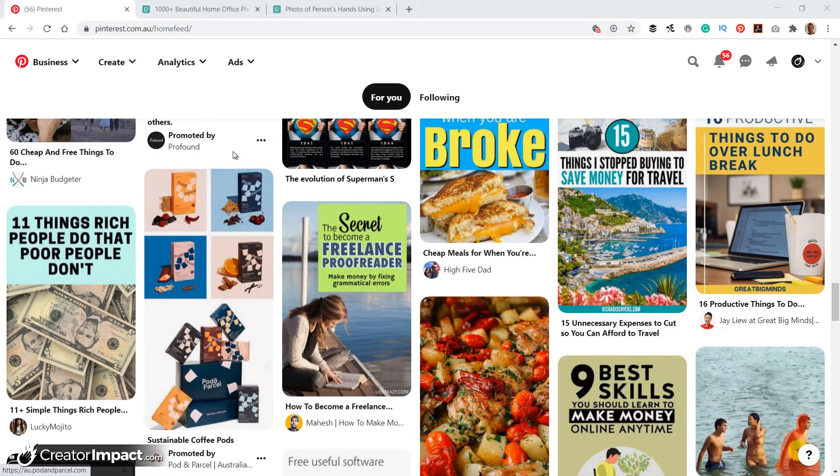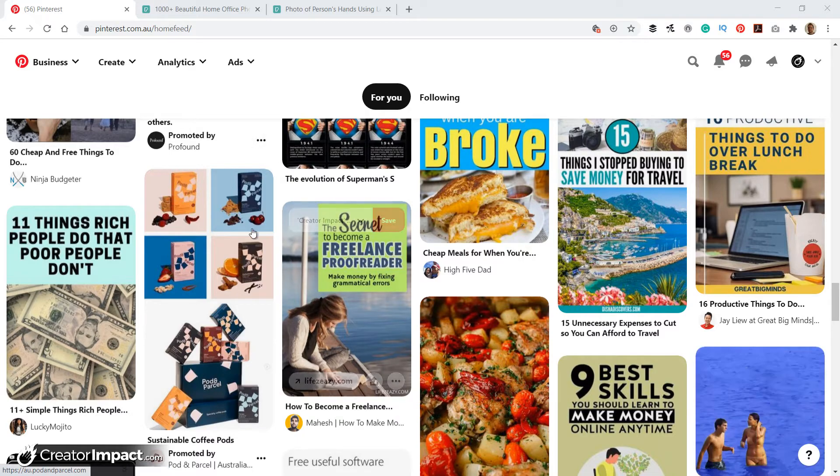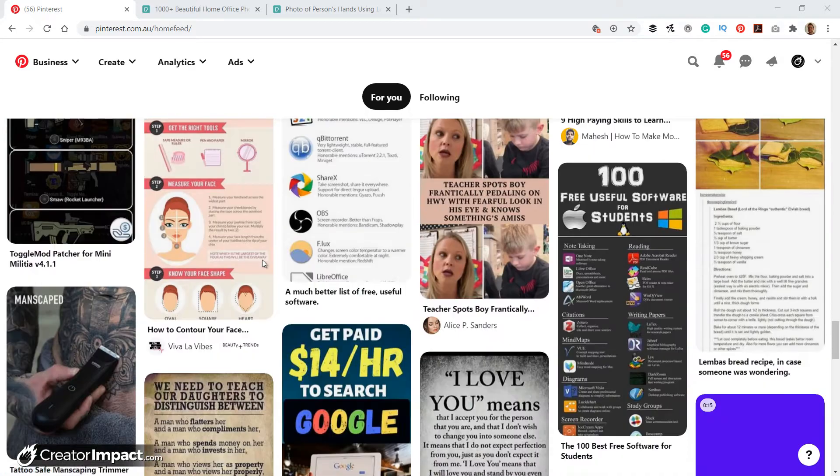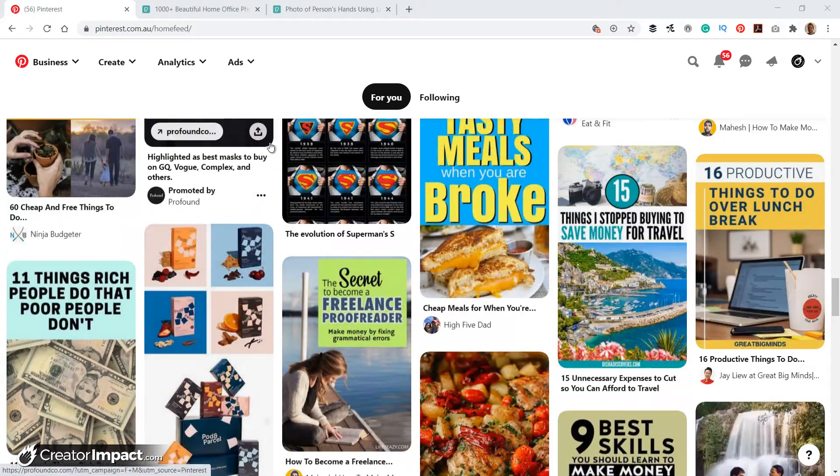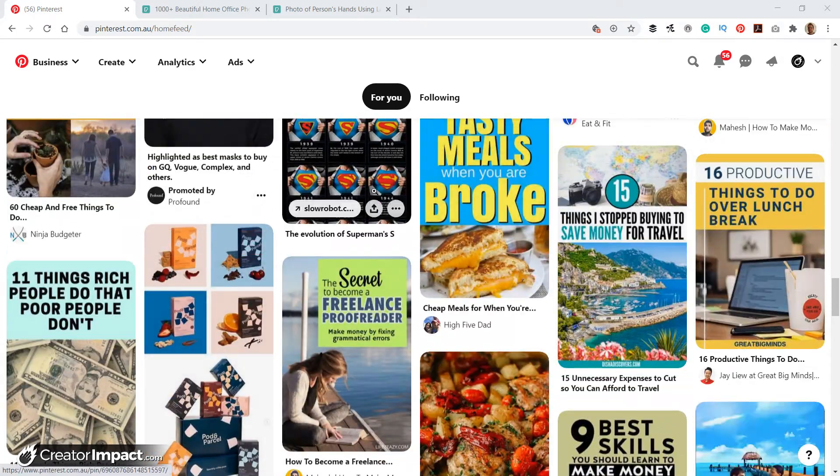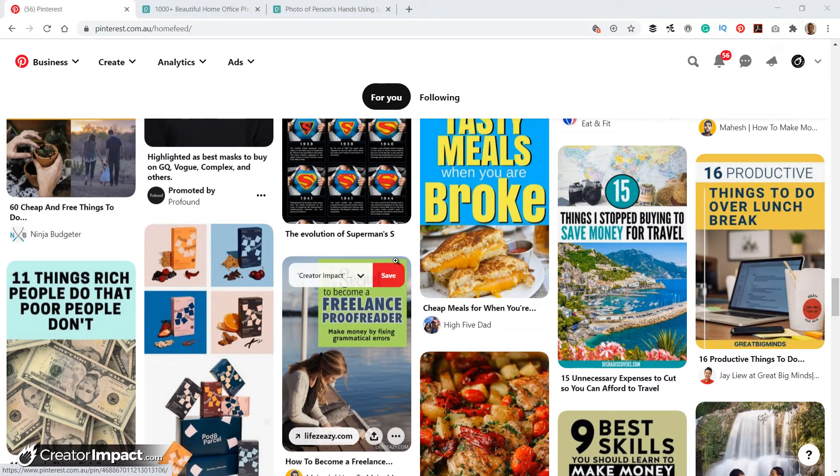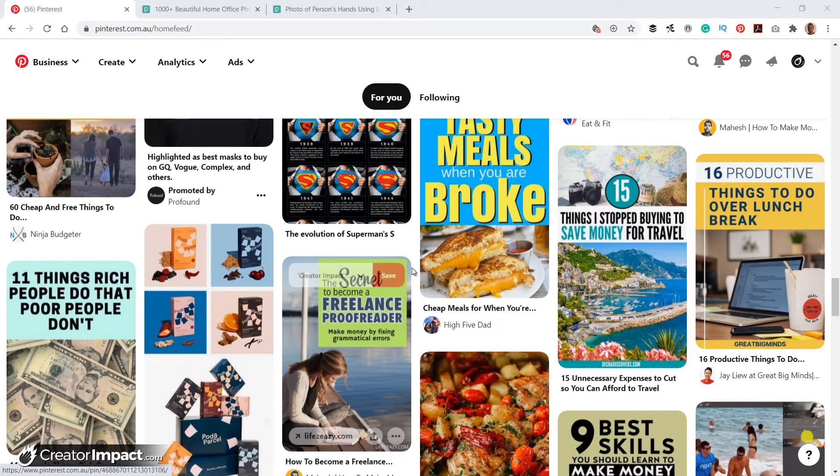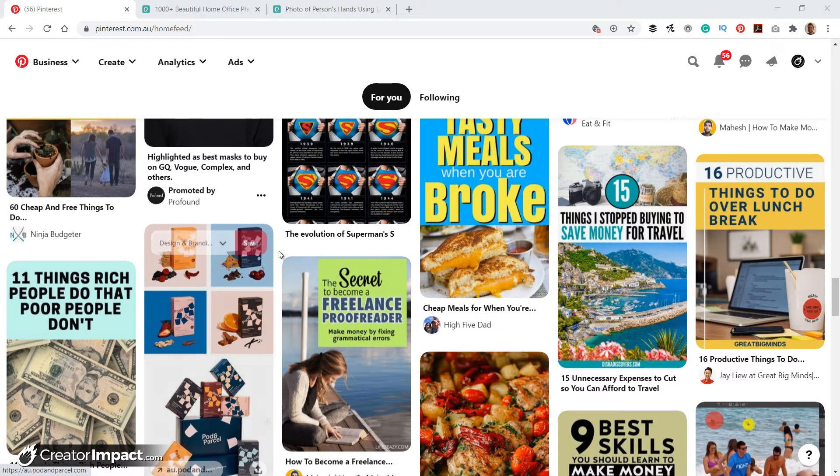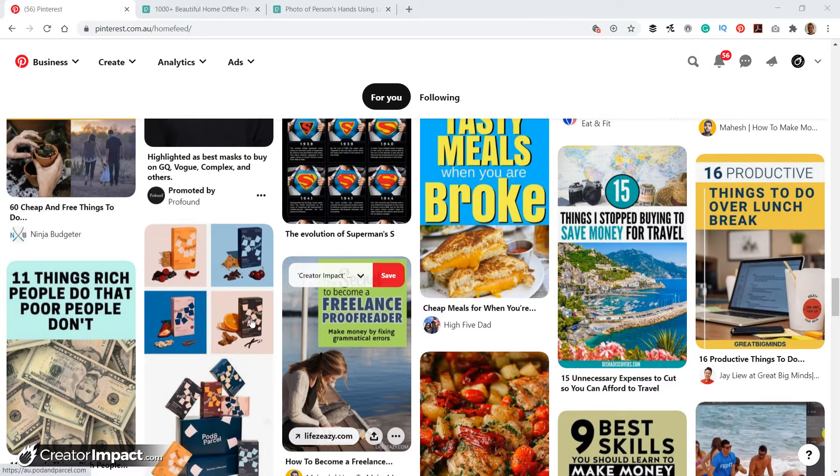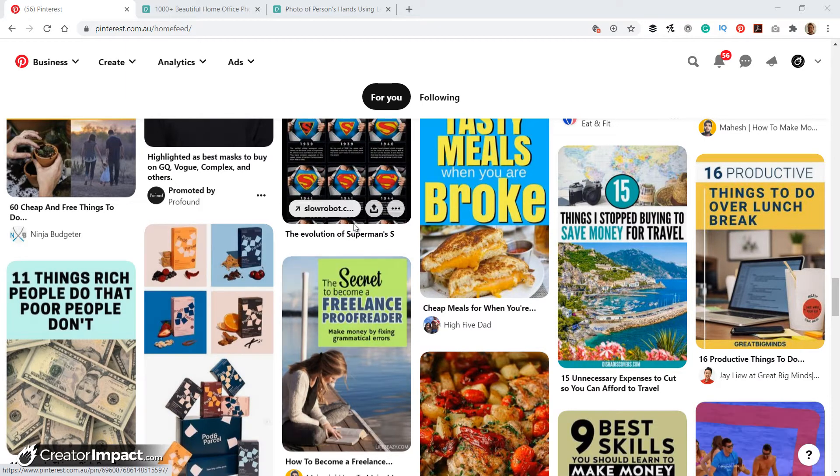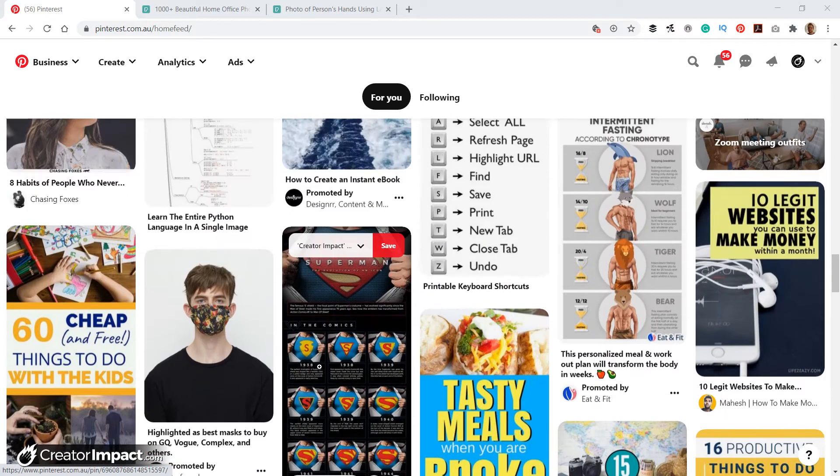So in Pinterest, what works best is taller images. And specifically, a ratio of two to three seems to work the best, the most popular.